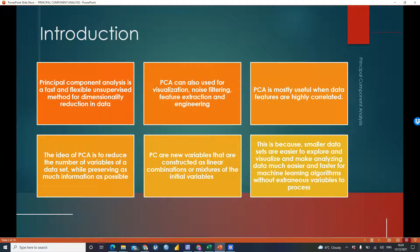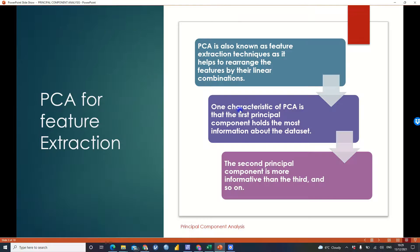Smaller datasets are easier to explore, visualize, and make analytics much easier and faster for machine learning algorithms without extraneous variables to process. The first use of PCA we'll consider is feature extraction. PCA is basically known as a feature extraction technique, as it helps to rearrange the features by linear combinations. One characteristic of PCA is that the first principal component holds the most information about the dataset, the second holds more than the third, and so on.